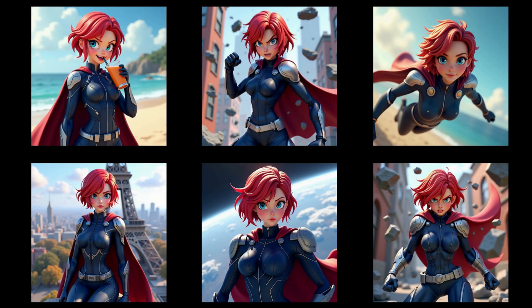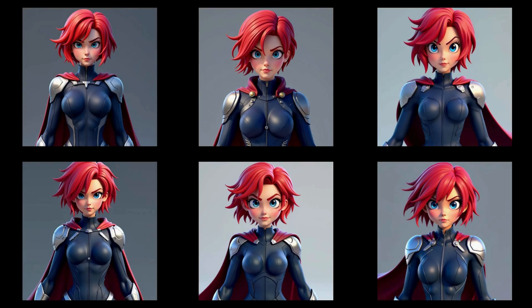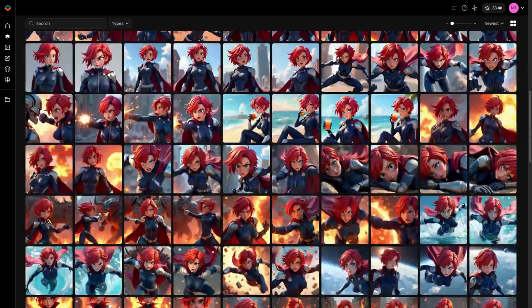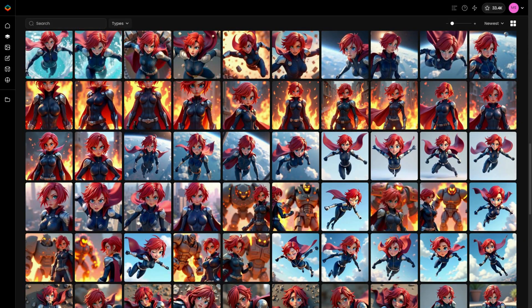Versatility: include images of your character in different poses, expressions and angles. This helps the model generate diverse outputs while maintaining the character's identity. Here is an example of a poor dataset — notice how the images barely vary, featuring nearly identical compositions. This results in repetitive outputs. By following the tips above, you can achieve more dynamic results, giving you greater flexibility with your prompts.